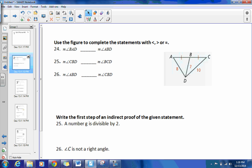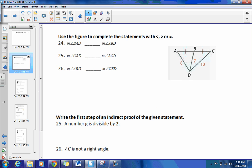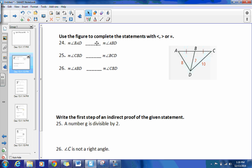So where we left off was numbers 24 through 26. For numbers 24 through 26, it says use the figure to the right to complete the statements with either greater than, less than, or equal to. In the picture, we have AB is congruent to BC, AD is 8, CD is 10, and BD is 7.